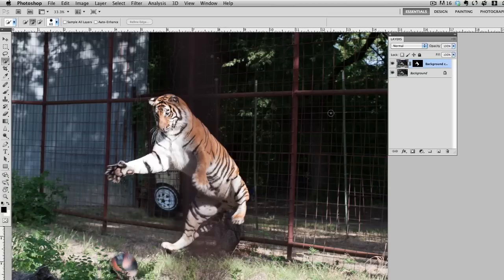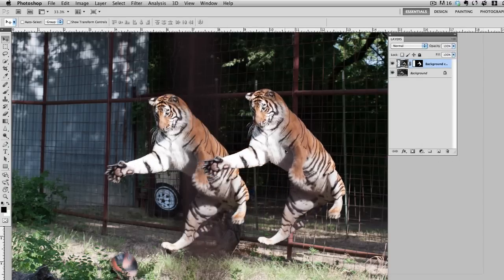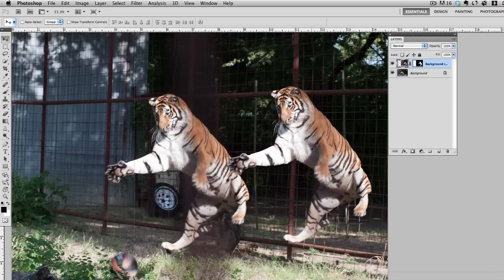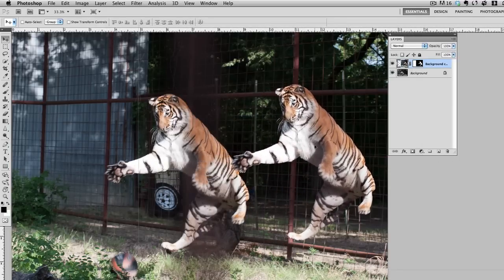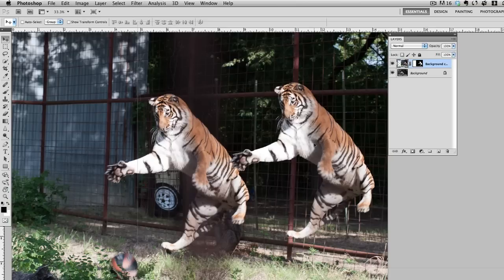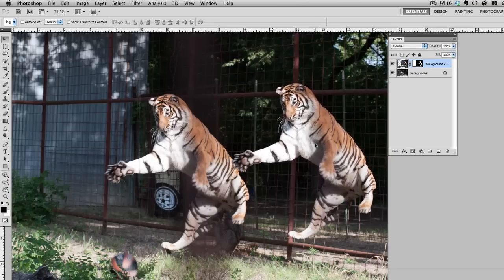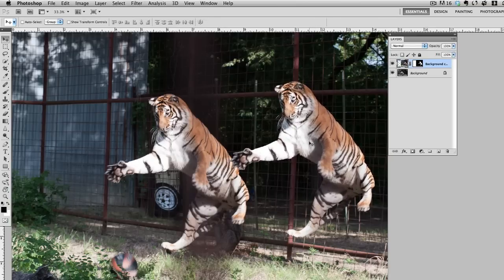I'm going to grab the move tool and now that I've got the tiger masked on his own layer, I'll go ahead and just drag that over and here is our duplicate tiger, whiskers and all, and I'll go ahead and place him in front of the other fence.